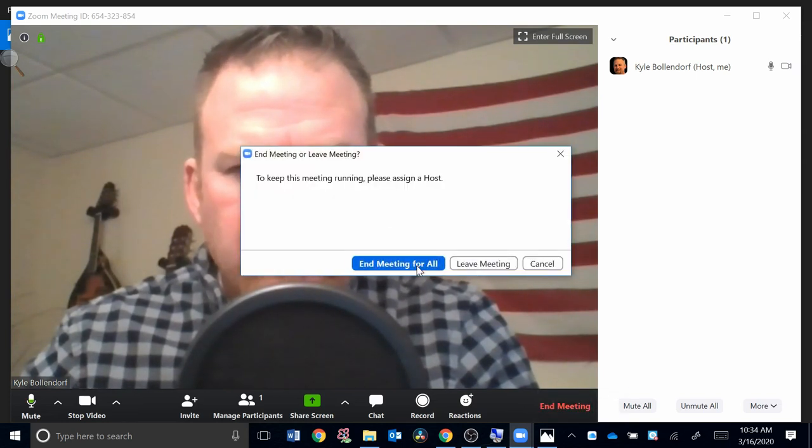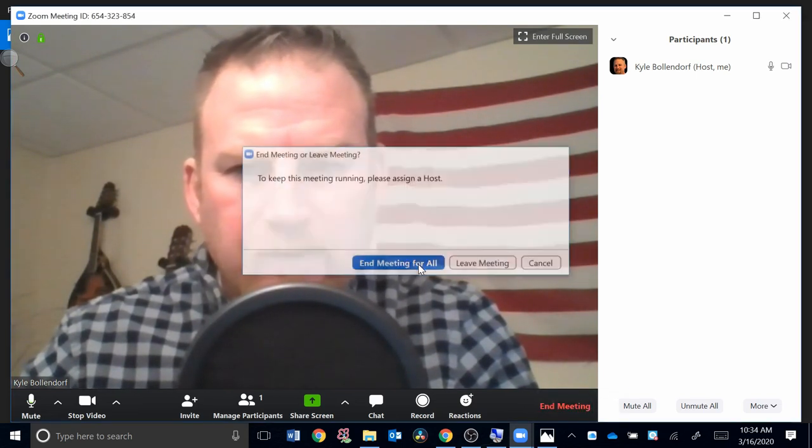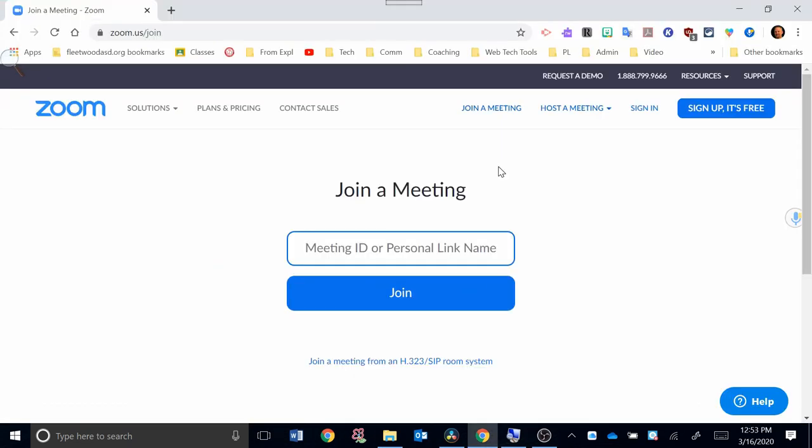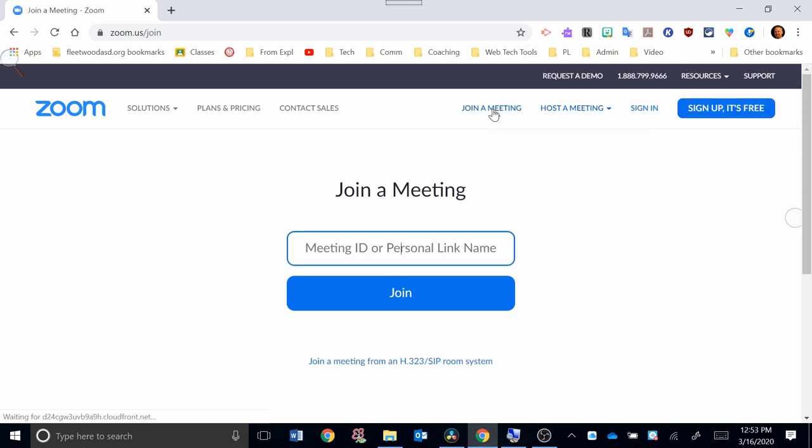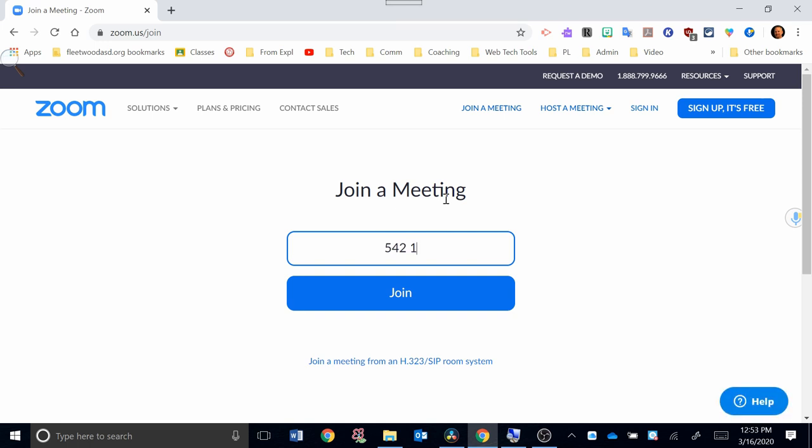I'm going to hit End Meeting here now. I could end meeting for all or I could leave the meeting. I'm going to end meeting for all. Now we're going to look at how to join a meeting in Zoom. I'm going to hit Join a Meeting, and then in this spot right here you can put in the code. This is a code that I was emailed, and I'm going to hit Join.